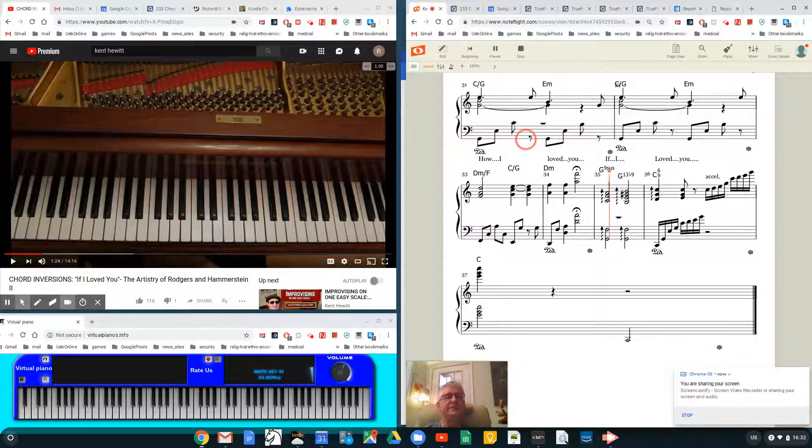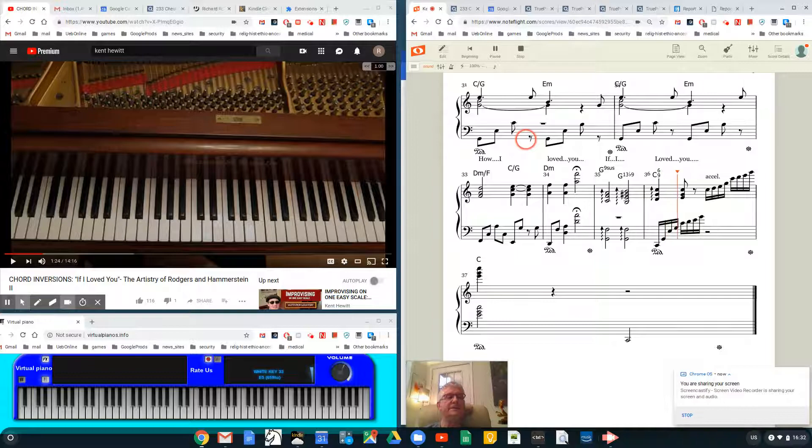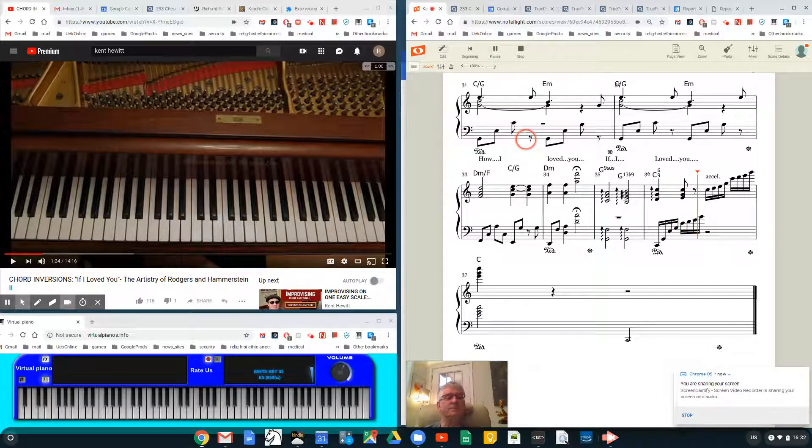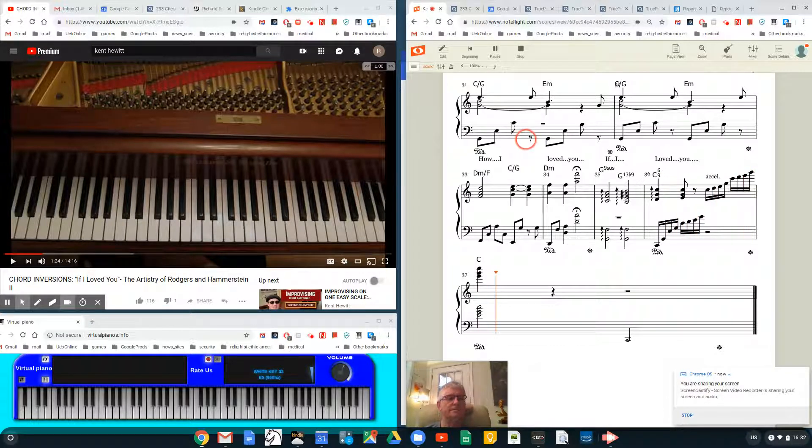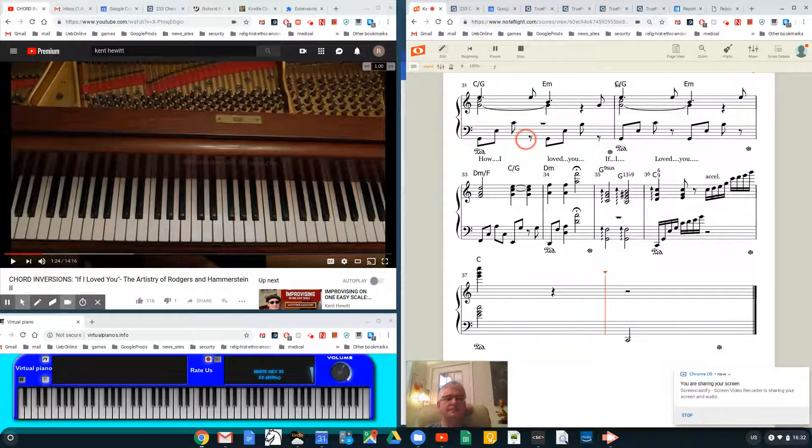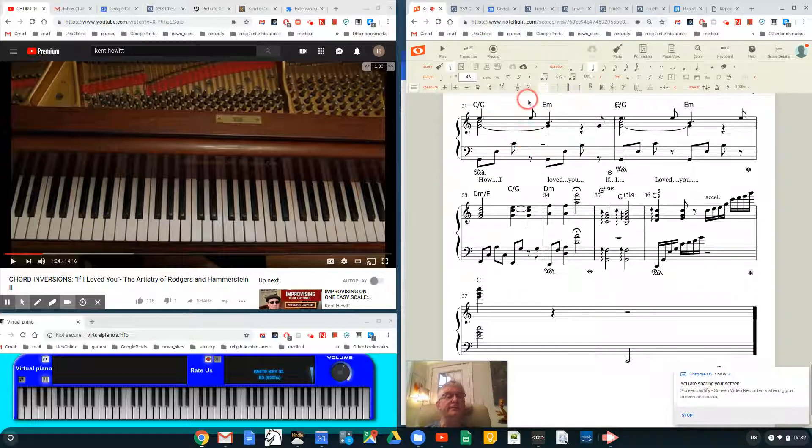G9 sus, G13 flat 9, C6/9. Wonderful, wonderful work. I look forward to the next two days of completing this, trying to make it as perfect as I can.